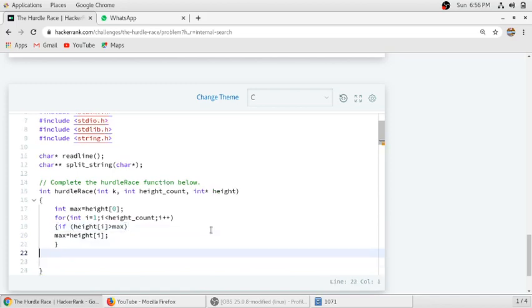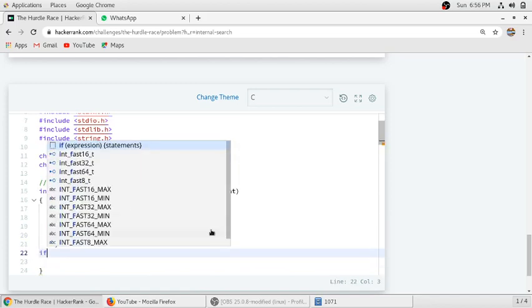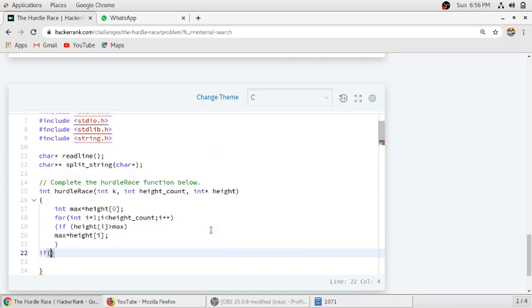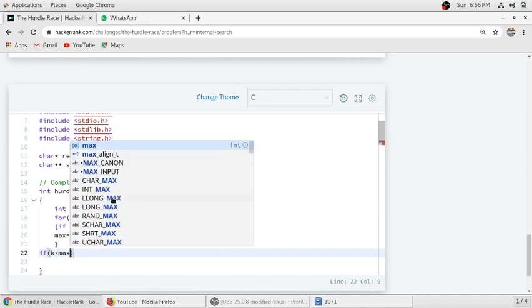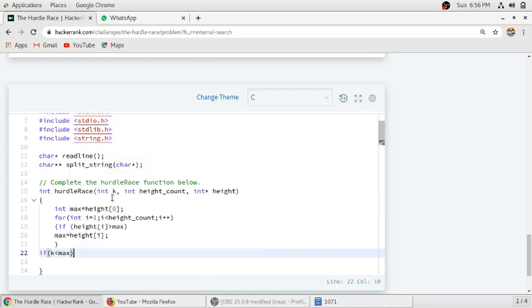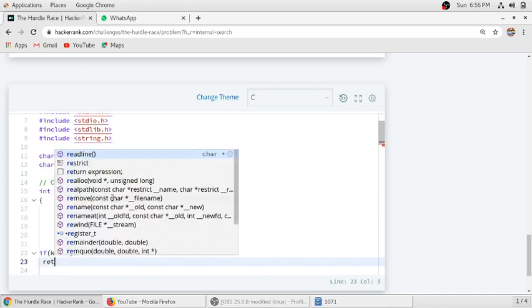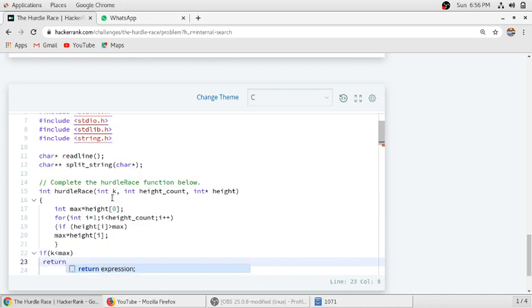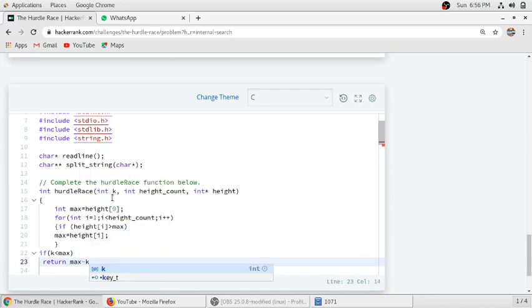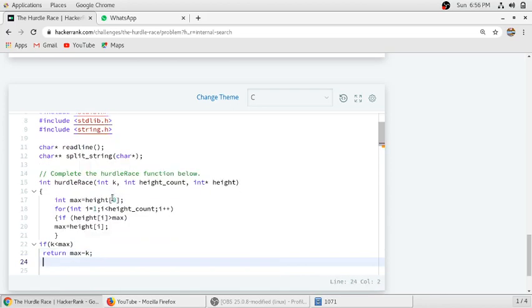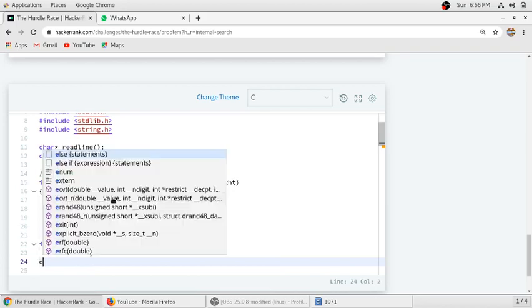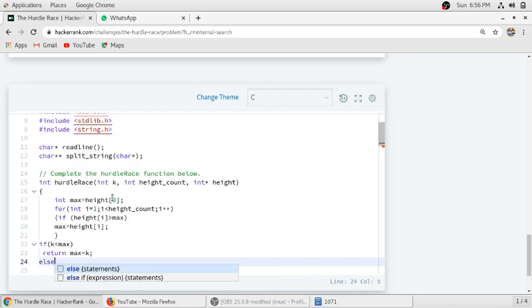So we need to count how many doses we need. This k indicates the natural jump of Dan. If k is less than max, which is the maximum height of a hurdle, then we have to return max minus k, which will give the number of doses we should take to complete the race.